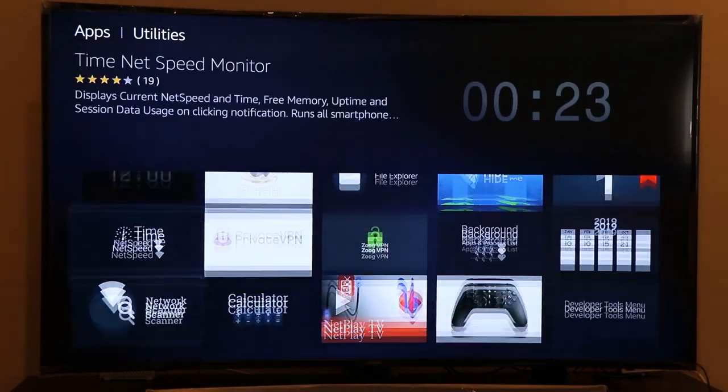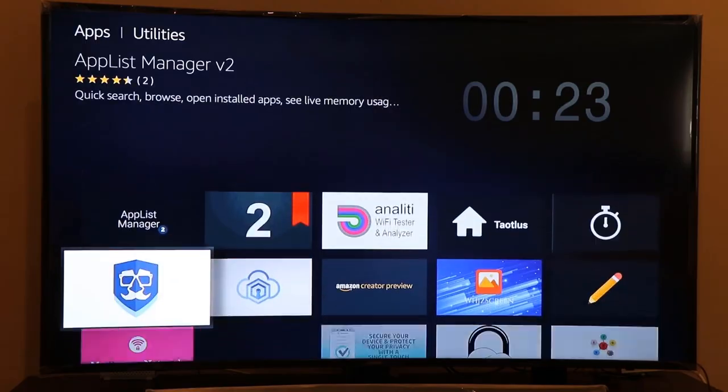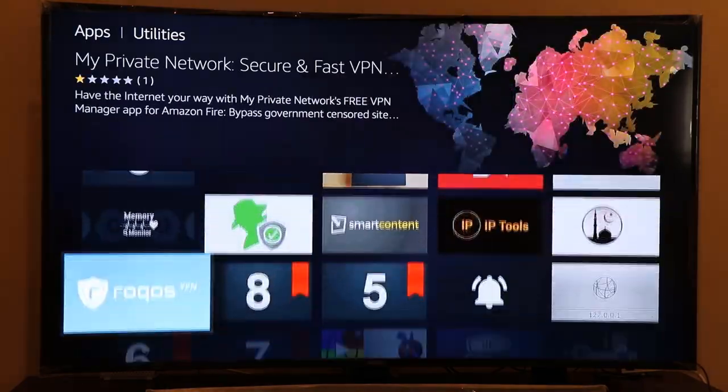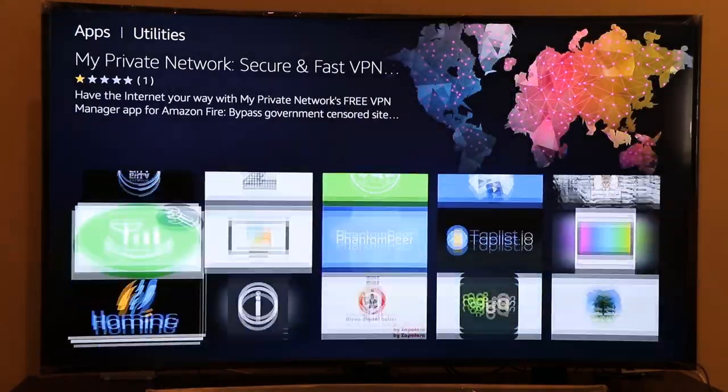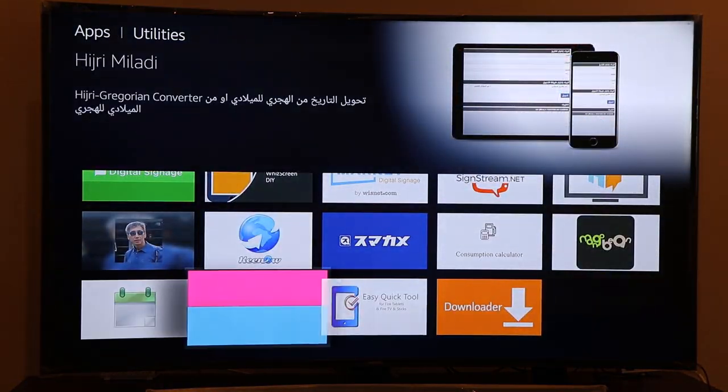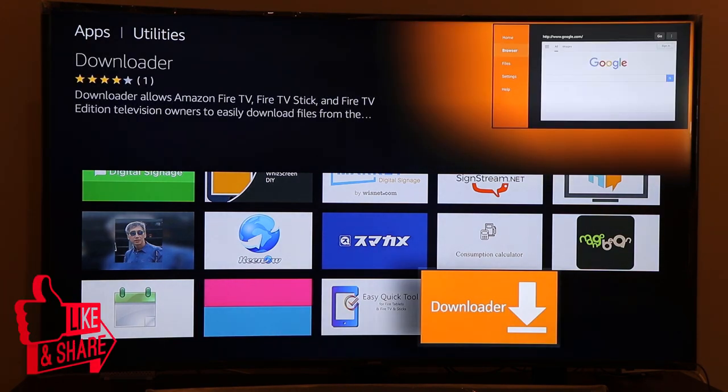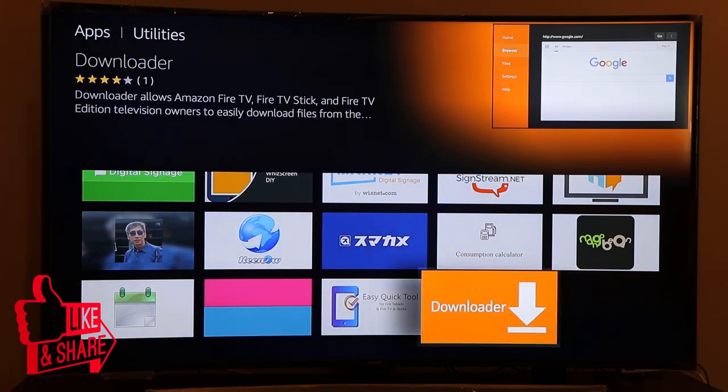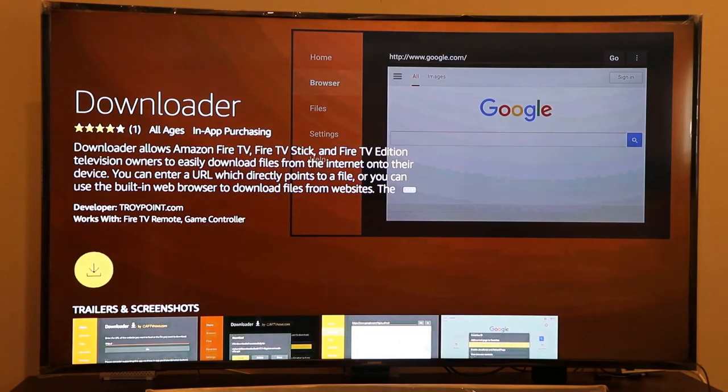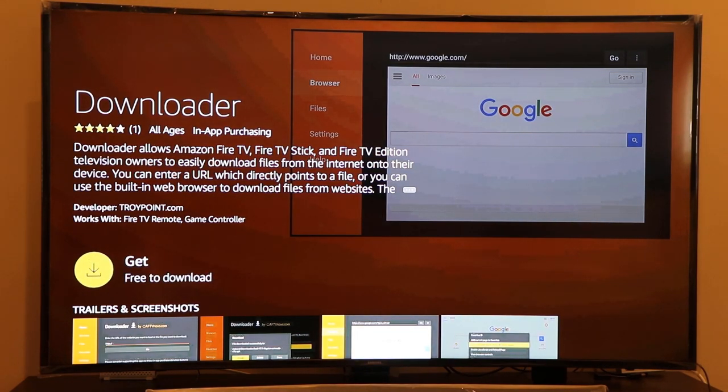Sometimes Downloader app is by default present in Utilities. I'm just looking for Downloader in this section. As you can see, Downloader app is present right there at the bottom. If I click on that you can see it says Get Free to Download. If I click on that I will be able to download the Downloader app.